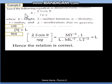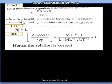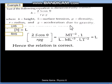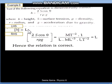Let us solve one more question where we check dimensional consistency, but this question involves a trigonometric function, cos theta. We have to check dimensional consistency of the formula for capillary rise. The terms are: h is height, s is surface tension, rho is density, r is radius, and g is acceleration due to gravity. On the left-hand side, h means height, so its dimensional formula is simply L.